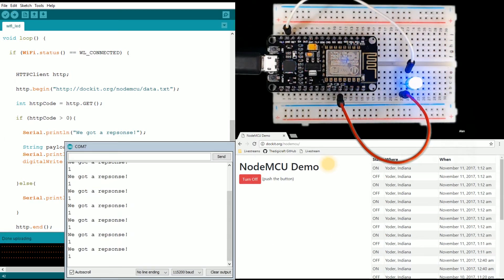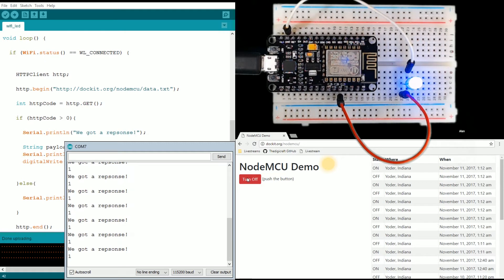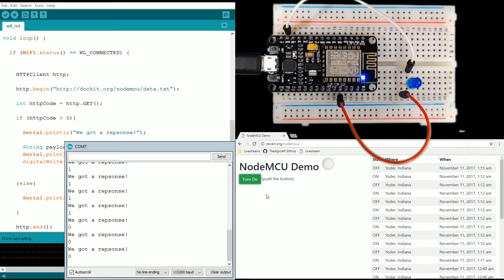We've got a response. You see this is going just a little bit slower, but when I click this it should change that text file to a zero which should turn off the light. There you go.